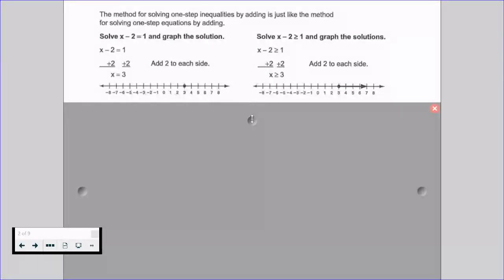It's the exact same process we use for solving one-step equations; we're just now applying that to an inequality. We have to graph it — if it's less than or greater than, it's an open circle; if it's greater than or equal to or less than or equal to, it's a closed circle. We shade in the direction that contains our true statements.